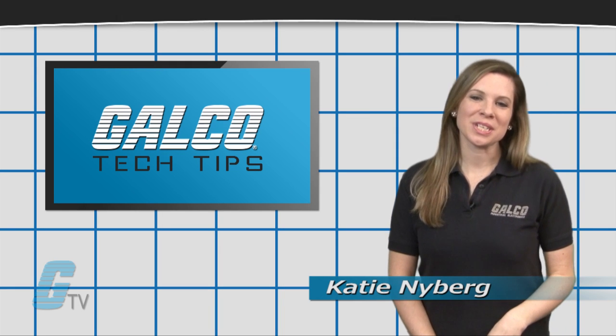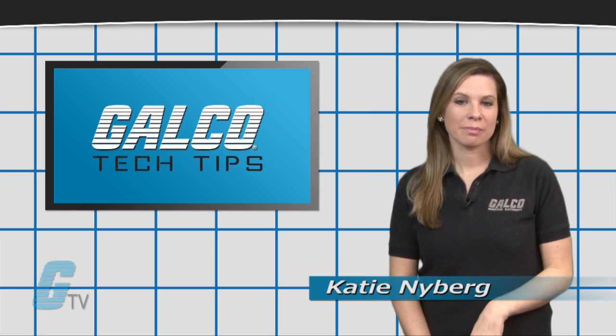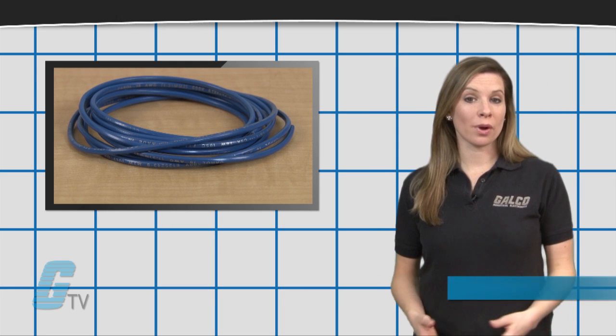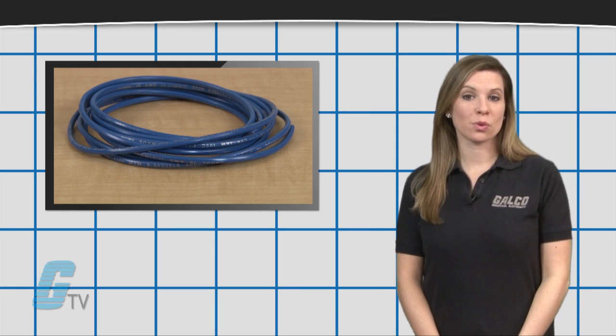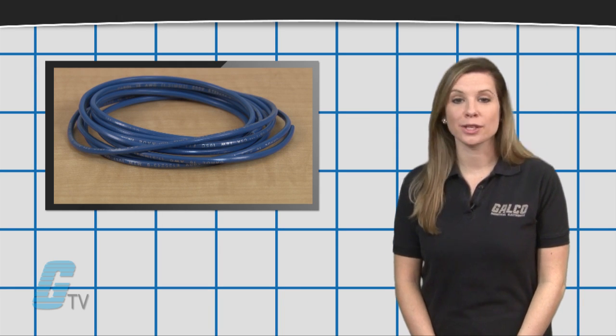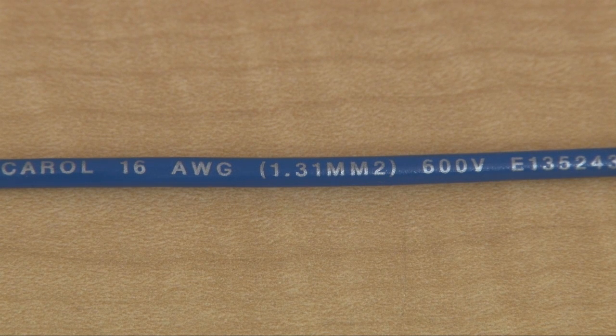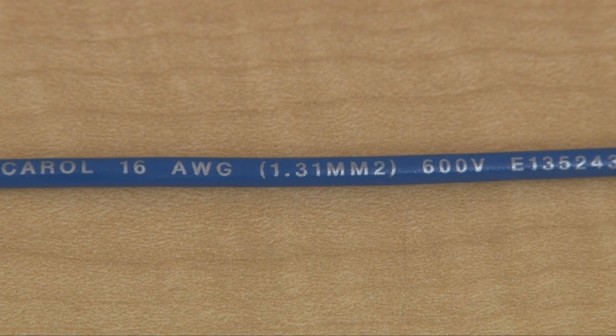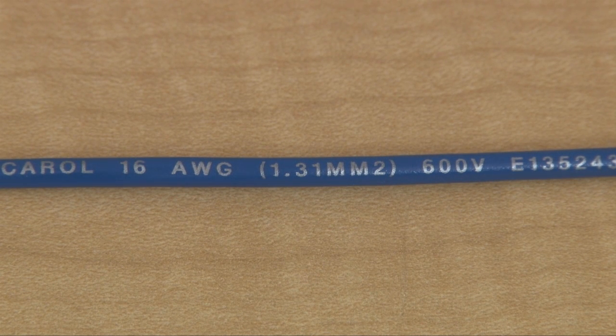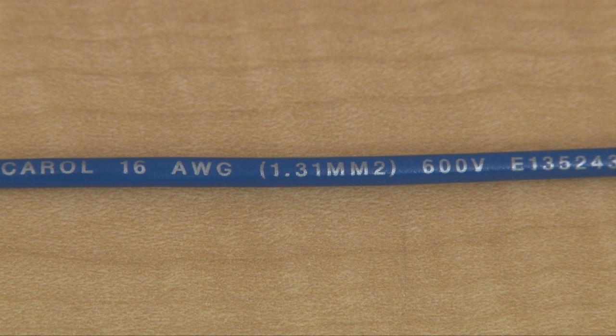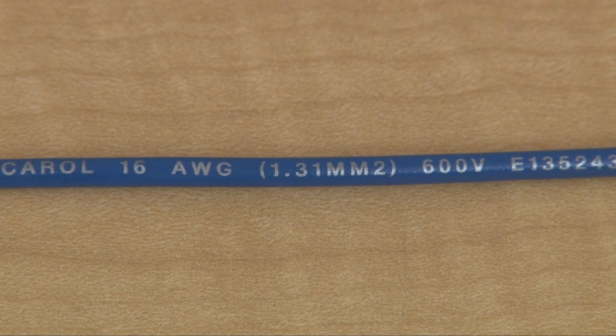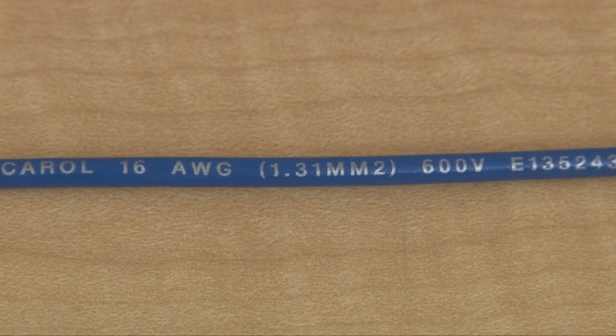Hi, I'm Katie with your GTV Tech Tip. When checking for wire standards, or the type of wire to use, letters AWG may appear on the side of the wire's insulation after a number.